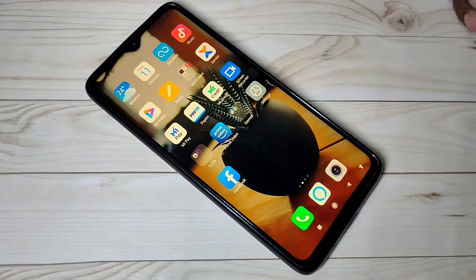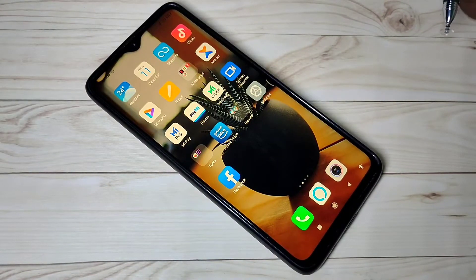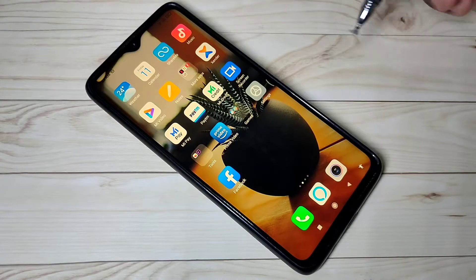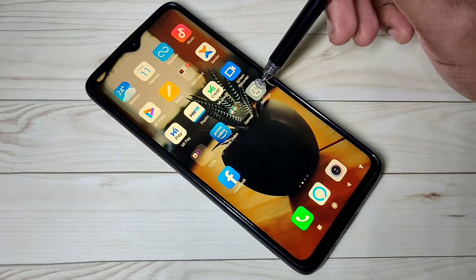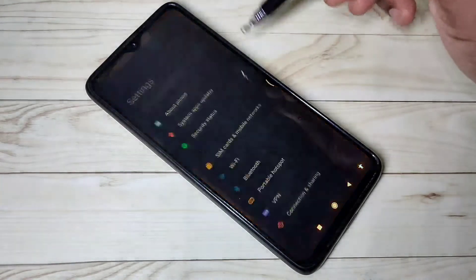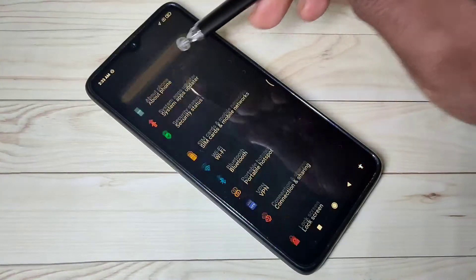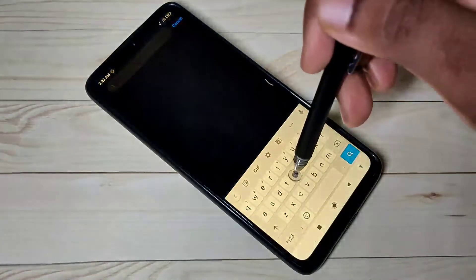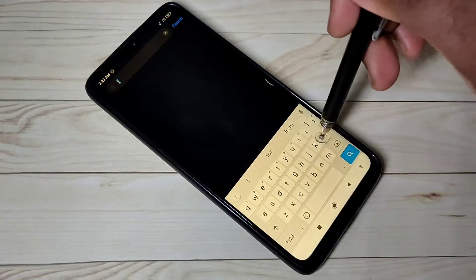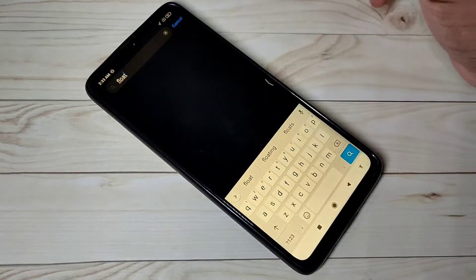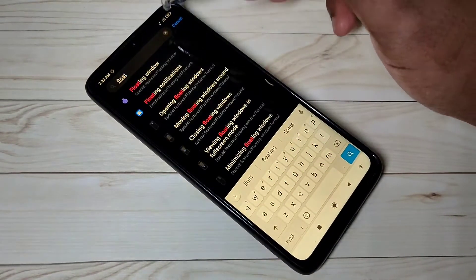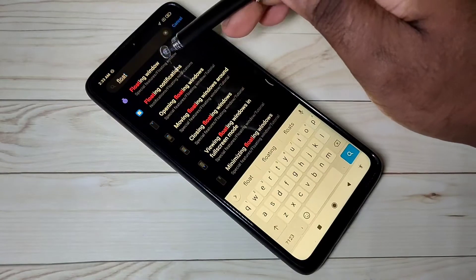This video shows how to use floating window in Redmi Note 8 Pro MIUI. Open the Settings app, then search for 'float' and tap on floating window.